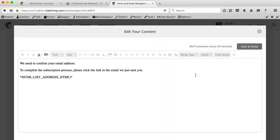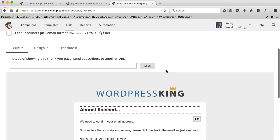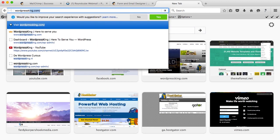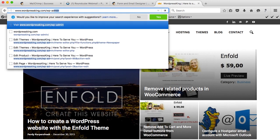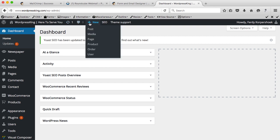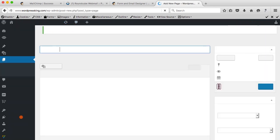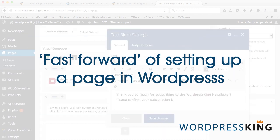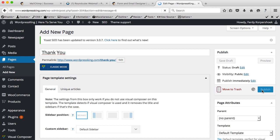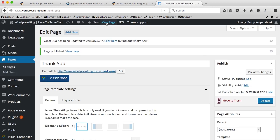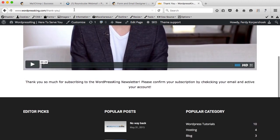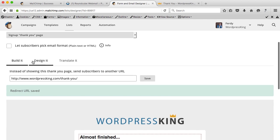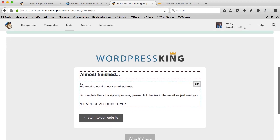What I like to do personally: scroll up and instead of showing this thank you page, send subscribers to another URL. So I go to wordpressking.com, log in, create a new page called 'thank you,' publish it, view the page, copy the link, and paste it here. You can use that redirect or just customize this page — whatever you prefer.